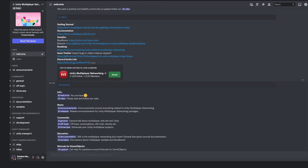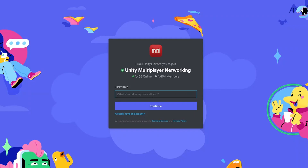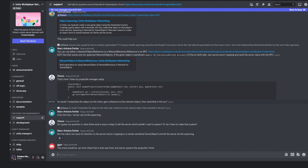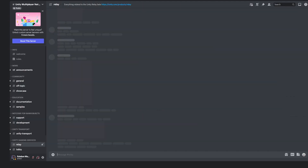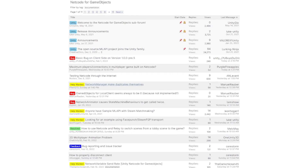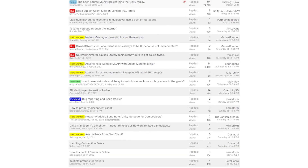As an additional resource, you can join our Unity networking Discord server where you'll be able to ask questions to Netcode library developers, but also other Unity users that are already making their own multiplayer experiences. And last but not least, you can ask questions in our Unity multiplayer forum.